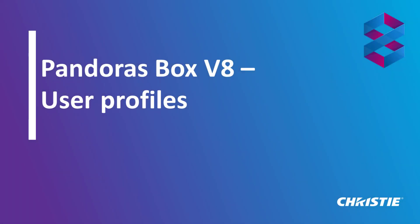Hello everybody and welcome to Pandora's Box video tutorials. Pandora's Box version 8 comes with a very useful feature regarding user profiles. It allows you to save, import and share specific settings in your project.